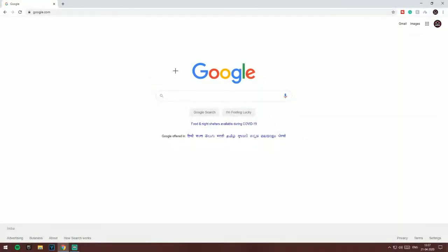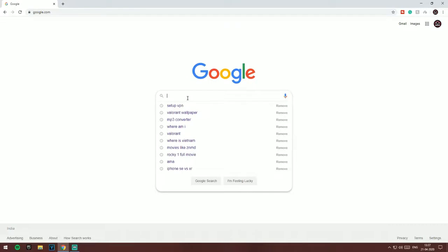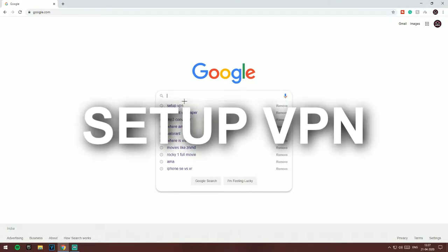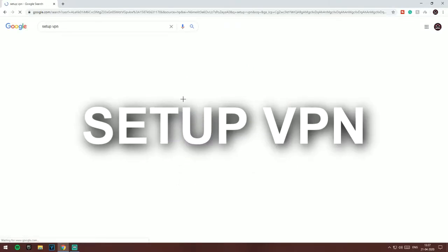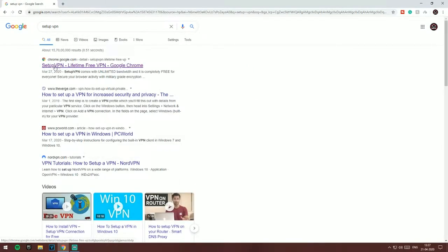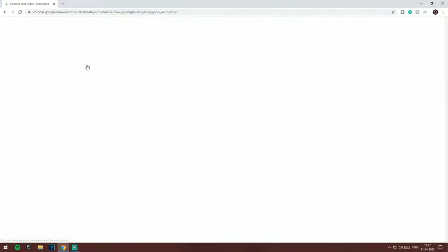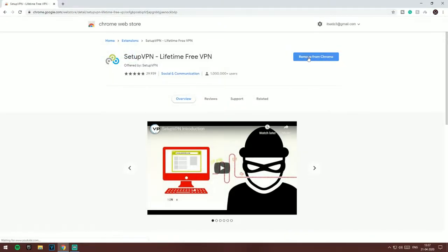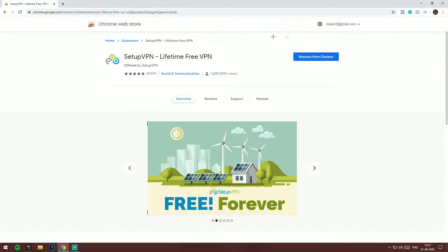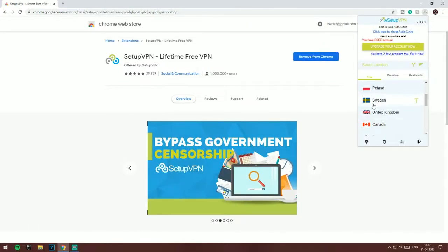So first what you guys want to do is download a VPN. Go into Google and search 'setupvpn'. Click on the first link and download it. You have to make an account, and then you will get an extension like this.